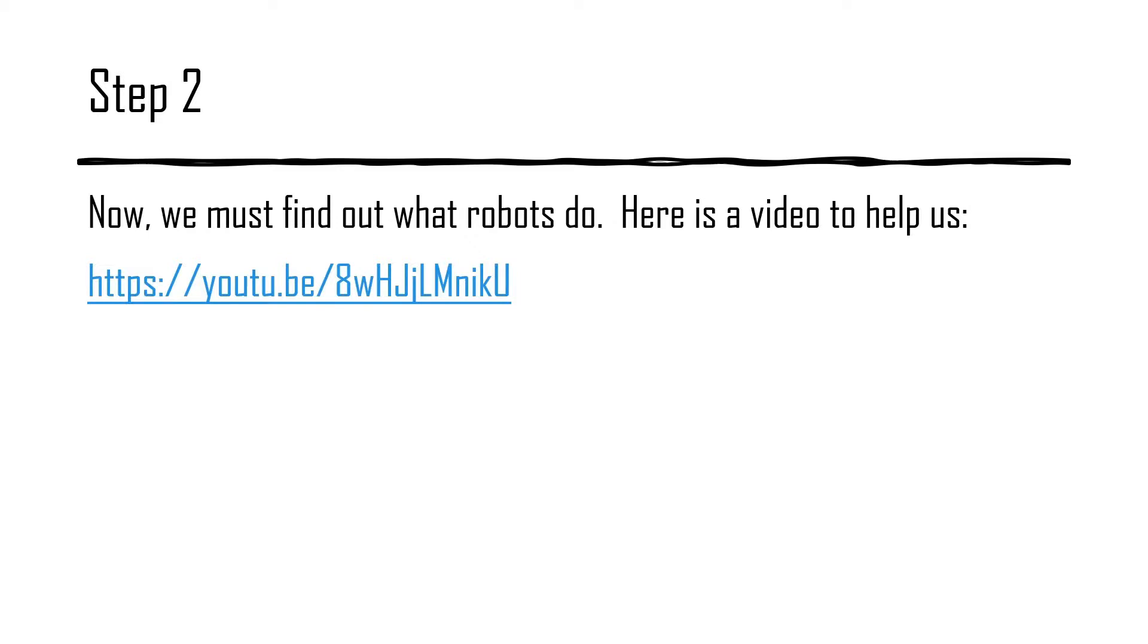We must find out exactly what robots do. Go to this video to help you figure this out.